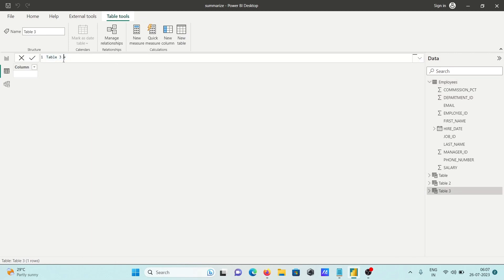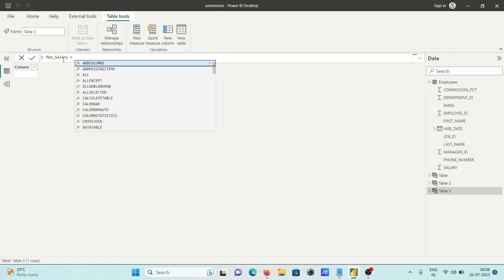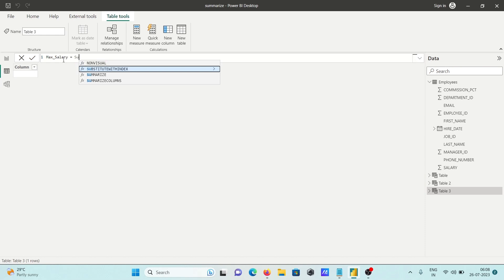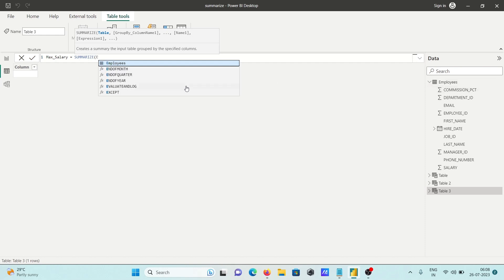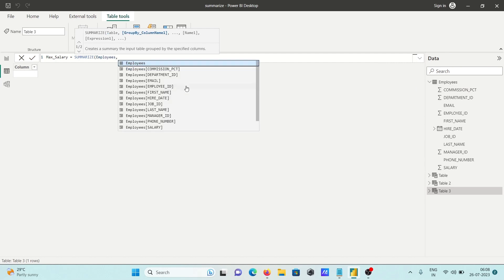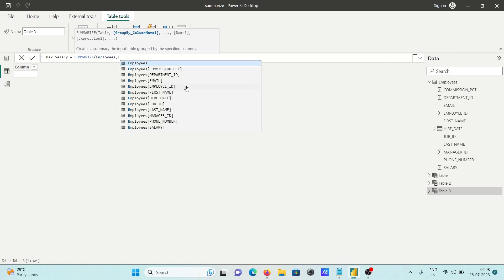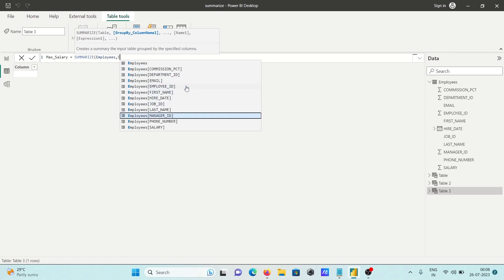Now we need to give a meaningful name, so I'm entering max underscore salary. After that, let's use the SUMMARIZE function. With the help of SUMMARIZE function we can easily calculate max by department. Here our table name is employees, so selecting employees.